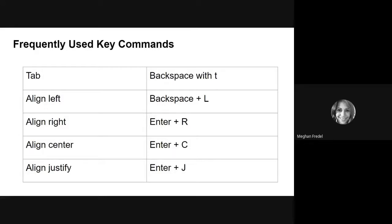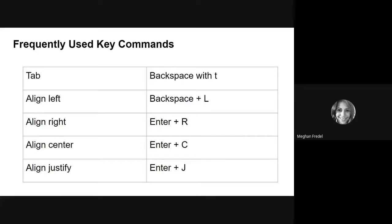Next up, the next set of commands that I'm going to share with you have to do with moving your text around. So tab is going to indent your paragraph and you can do that with a backspace plus t. To align left is going to align your text to the left. You may do that with a backspace plus l.